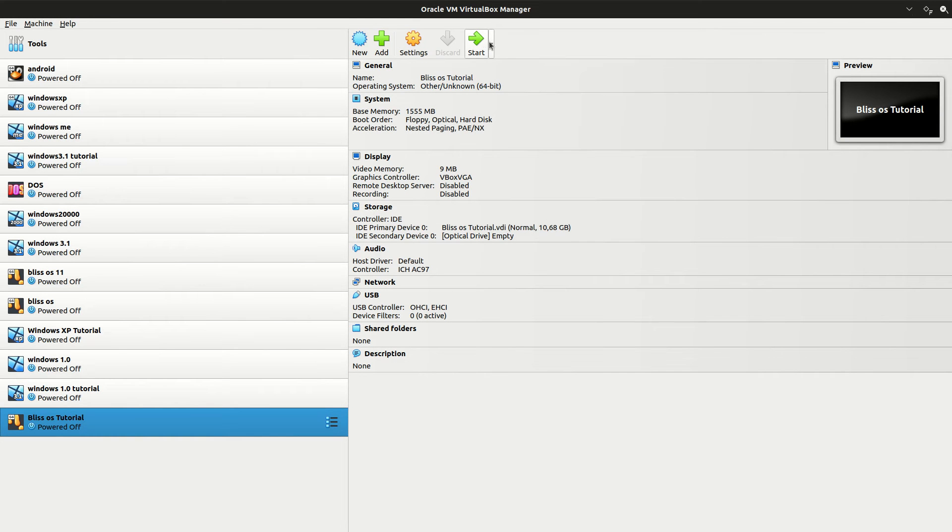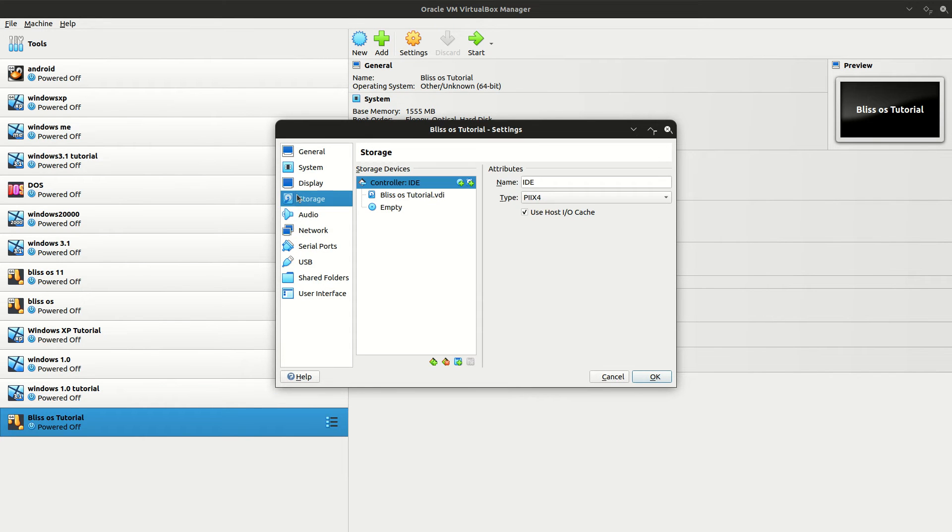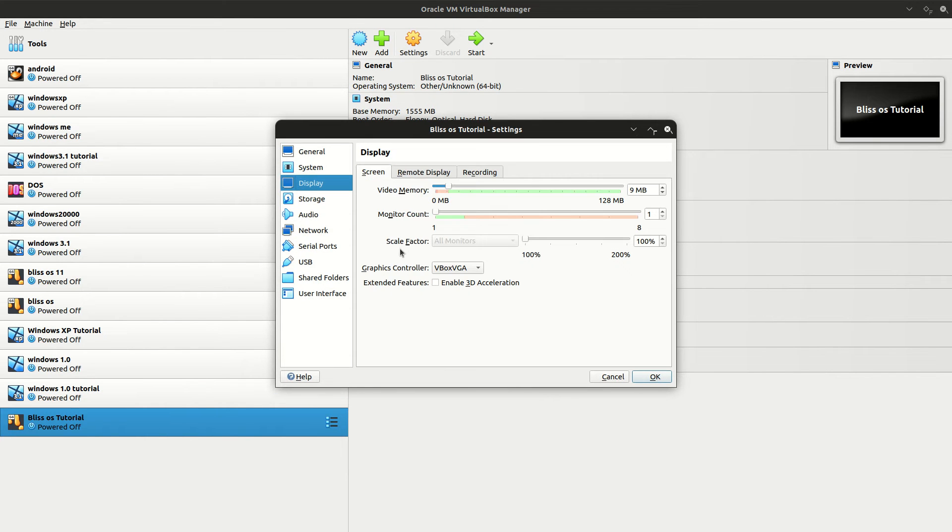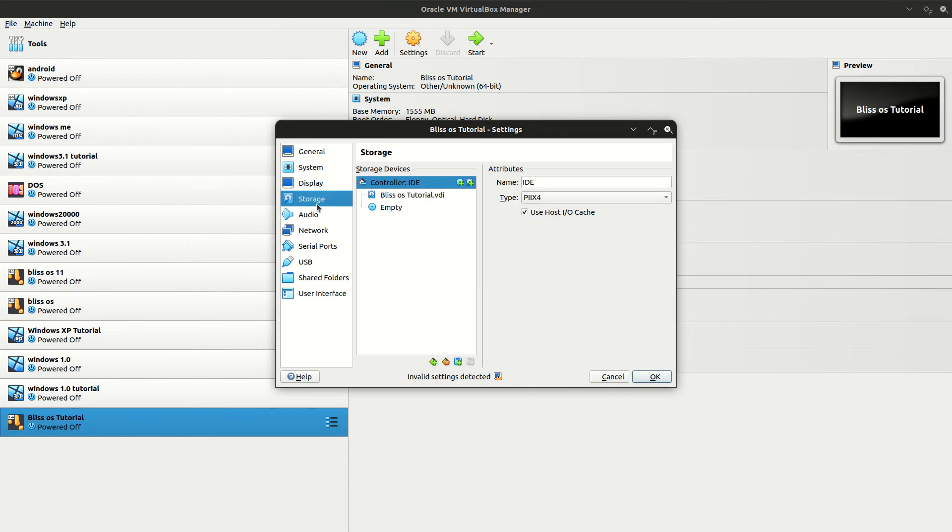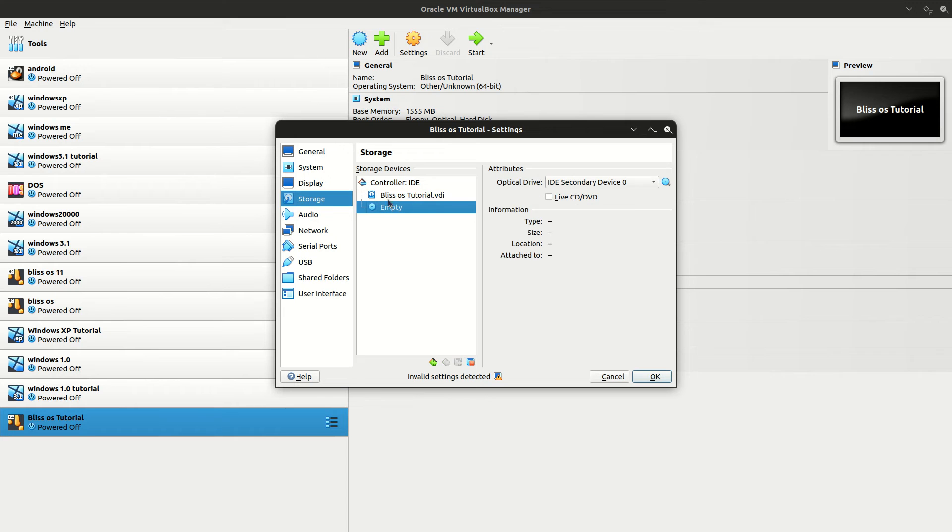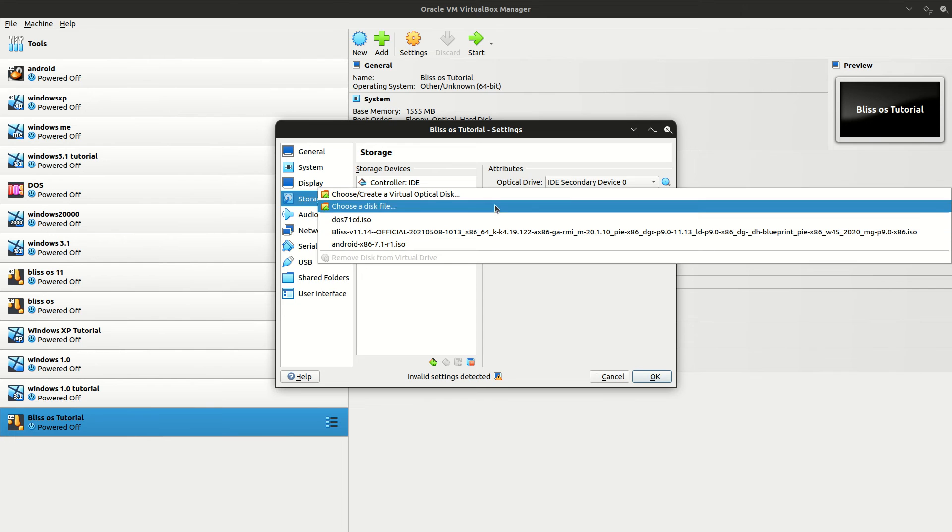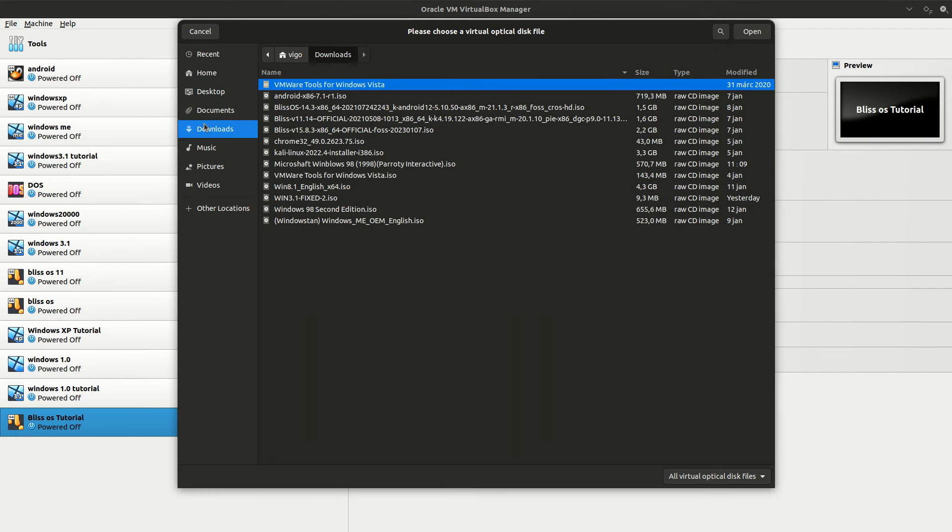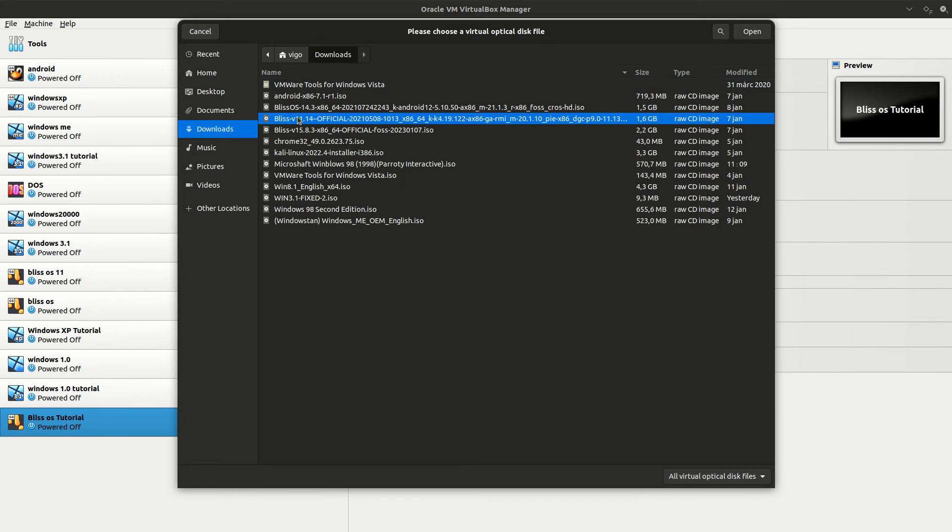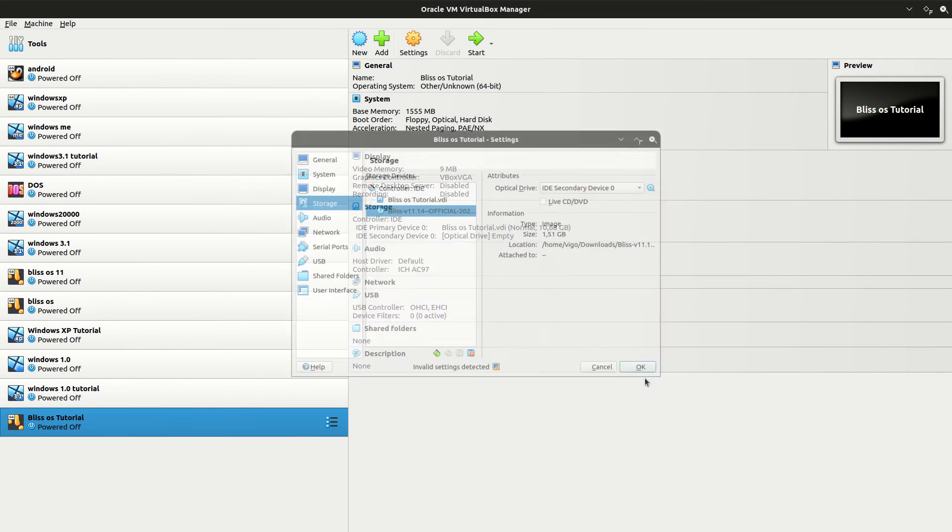Now we can power on our virtual machine. But first, you need to change some settings before you power it on. Under Display, change the graphic driver to VBox SVGA. And under Storage, make sure you select this empty disk, go to Choose, choose a disk file, and go to your Downloads folder wherever you have your Blitz OS 11 ISO downloaded.